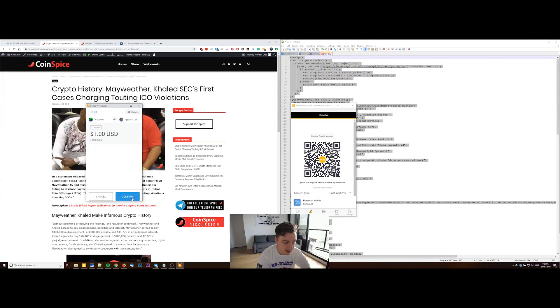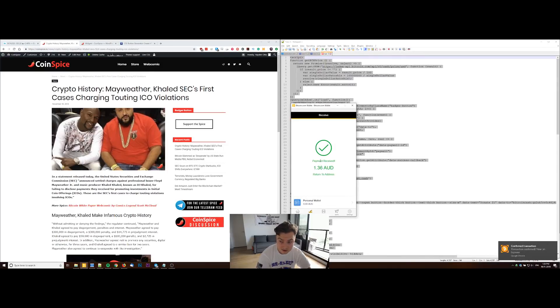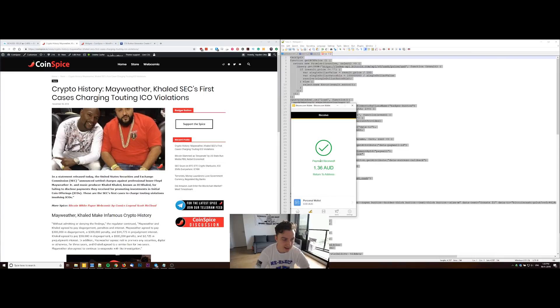When I hit confirm, it'll send the payment through and I should receive it immediately here on the right hand side, which is the receive address. Yeah, it just works flawlessly like that, and you can configure it to your liking.